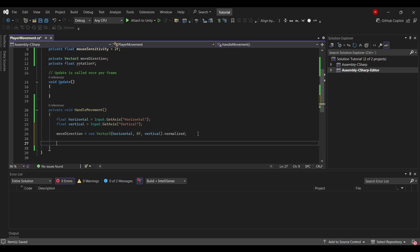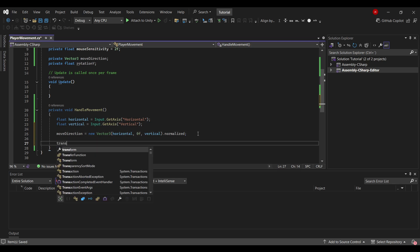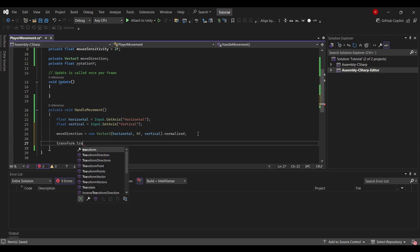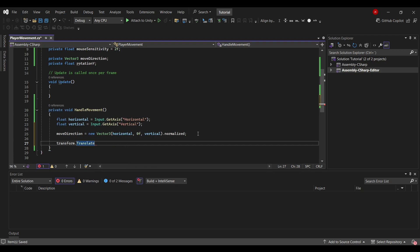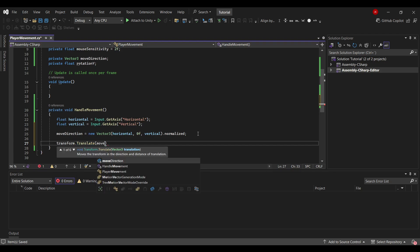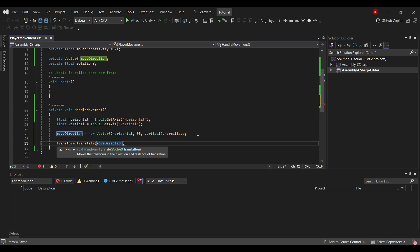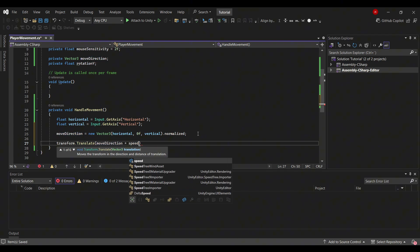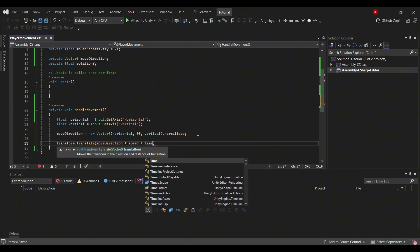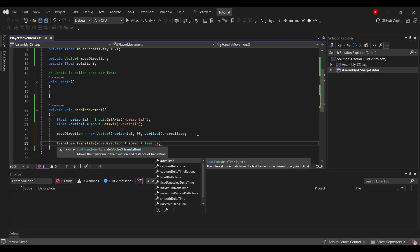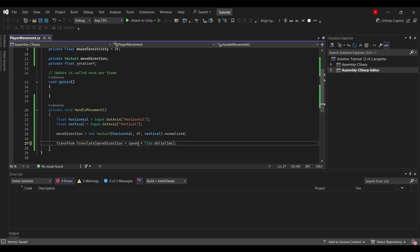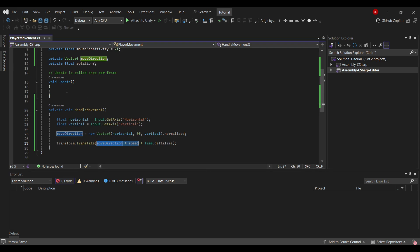Finally we will make the object move by using transform.Translate. So to change the position of the object, we will use our moveDirection times speed times Time.deltaTime. We're using Time.deltaTime to make it move at a fixed rate, no matter the hardware you're on. So if we were to use only moveDirection times speed, then it will move faster the more powerful your computer were.